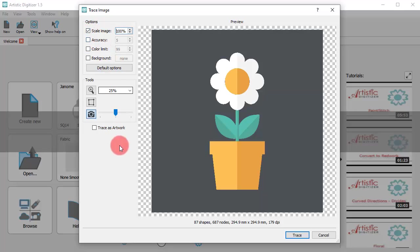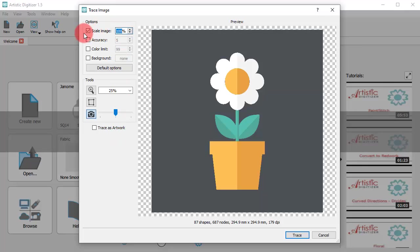First of all, you can scale the imported image. For example, if you want the design to fit into a 140 by 140 hoop, you need to scale down.